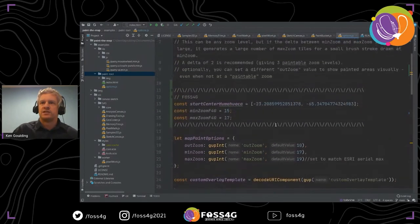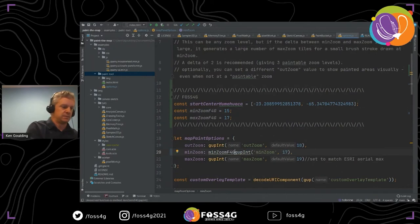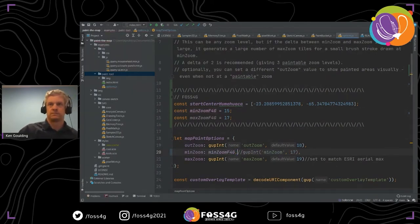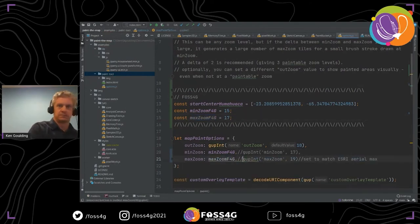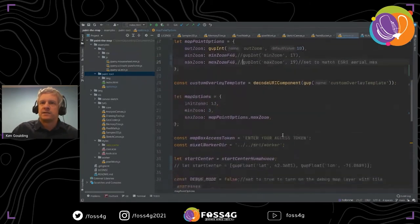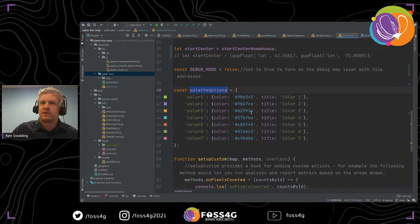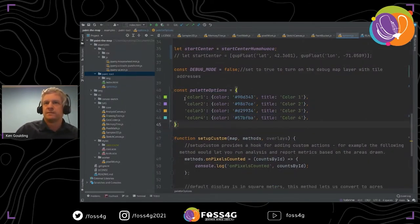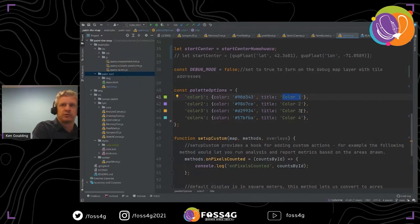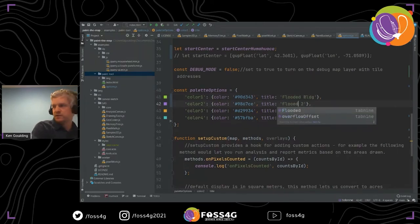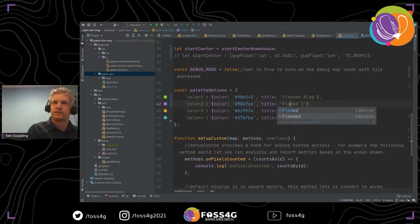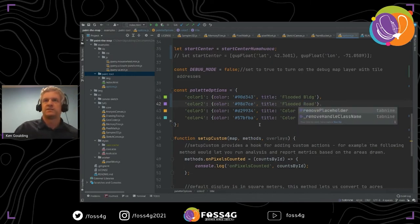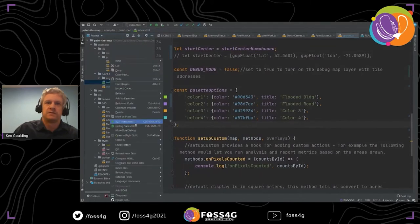The main other things we pay attention to are the palette options. Maybe instead of random colors, we want specific labels — say we're using this for flood reporting. We could call one color 'Flooded Building' and another 'Flooded Road', and so on.